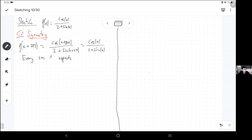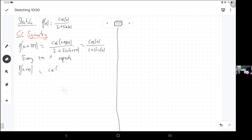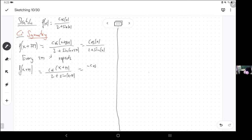Does it repeat every π? Maybe I'm lucky. When you add 180 degrees to an angle, the cosine and the sine flip signs. So this becomes negative cosine x over 2 minus sine x, which is a different function. So I guess I'm not so lucky today.